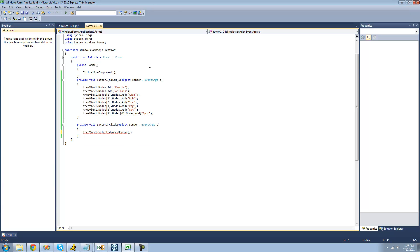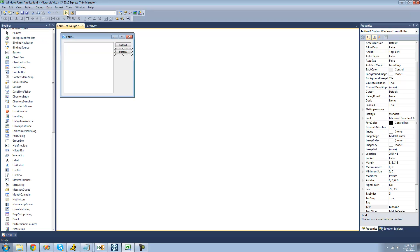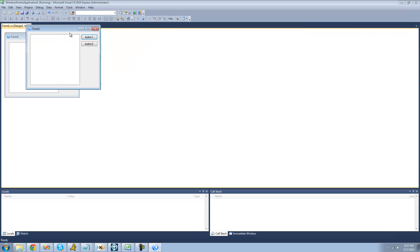Then we just use the Remove method to remove that node. So now we select dog and it should remove that. Select something inside of people and it should remove that as well. You can remove the whole people node if you wanted to.